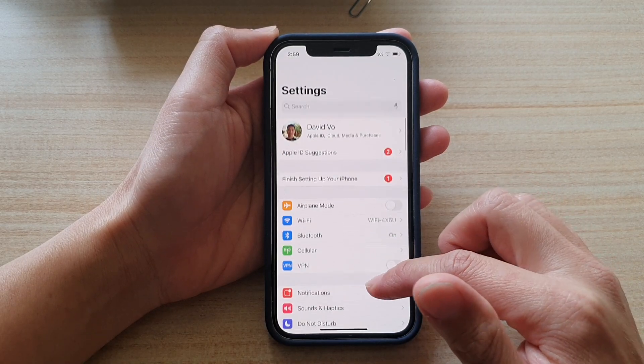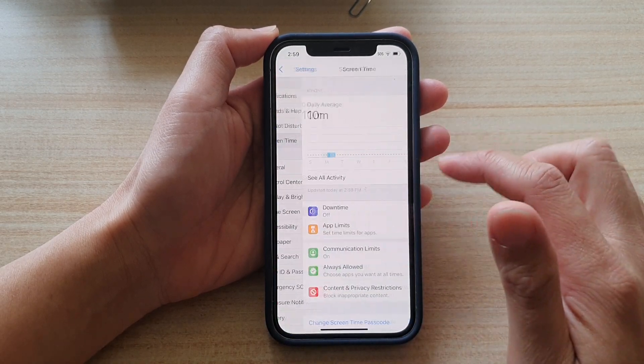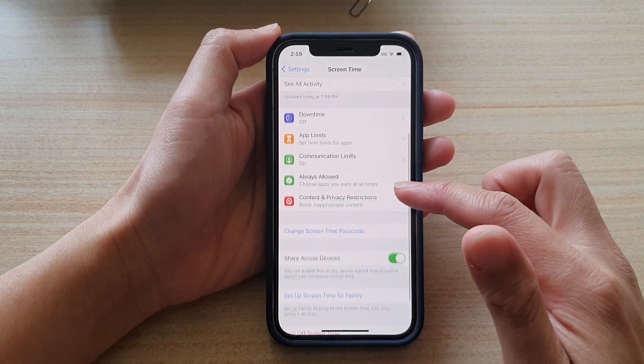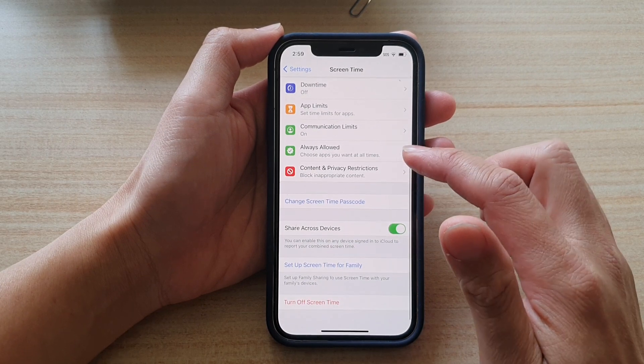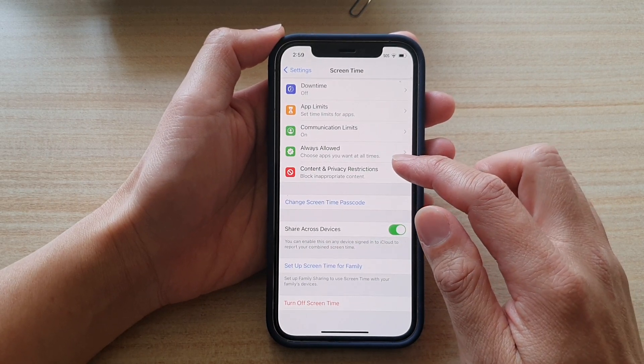In Settings, you want to go down and tap on Screen Time. Next, go down and tap on Content and Privacy Restrictions.